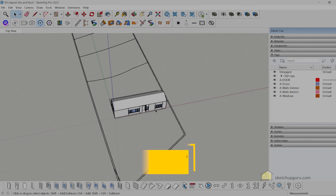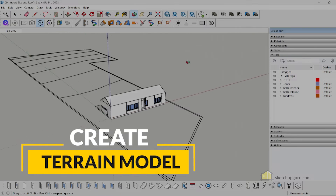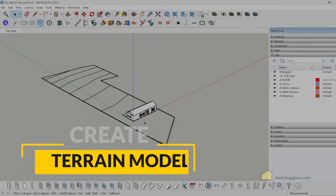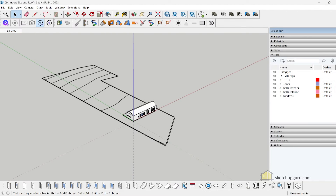Welcome back. In this video we're going to create the terrain for our model. It's going to be a sloped terrain and we're going to bring in that terrain from Google Maps using the location feature in SketchUp.